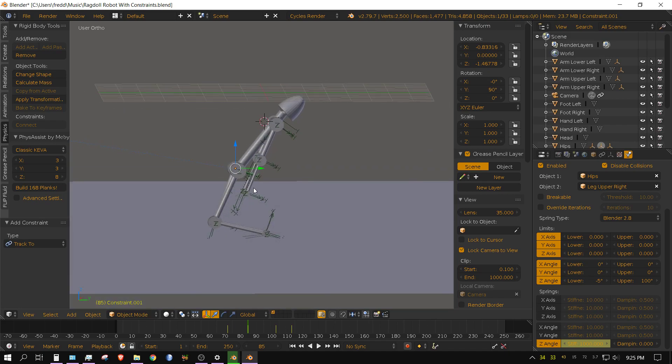But I'm gonna test that theory because I think the stiffness needs to be turned down at frame 85.